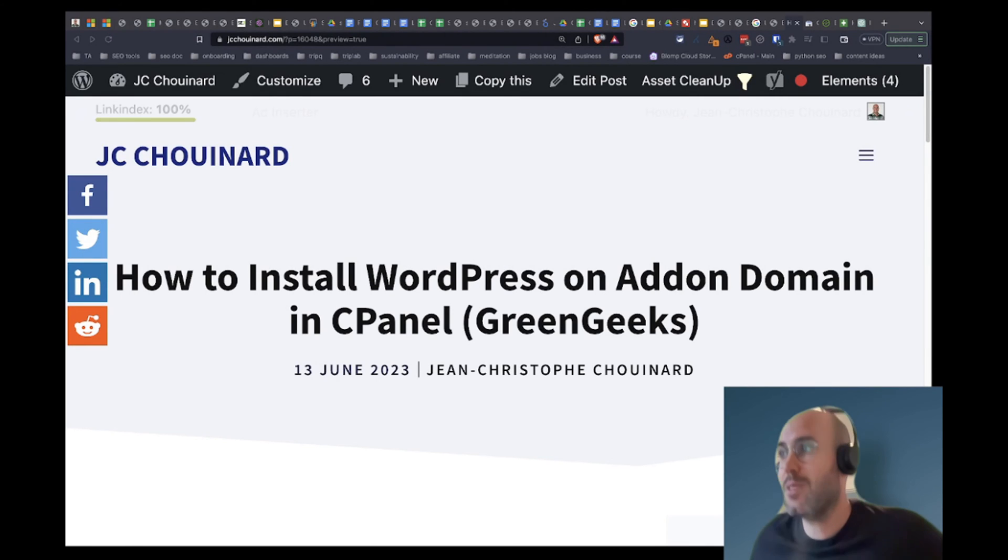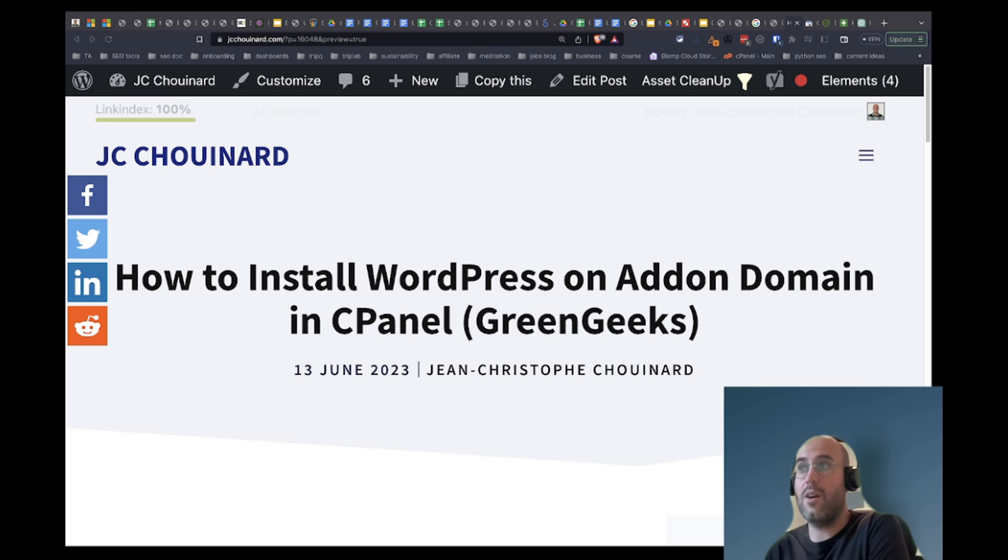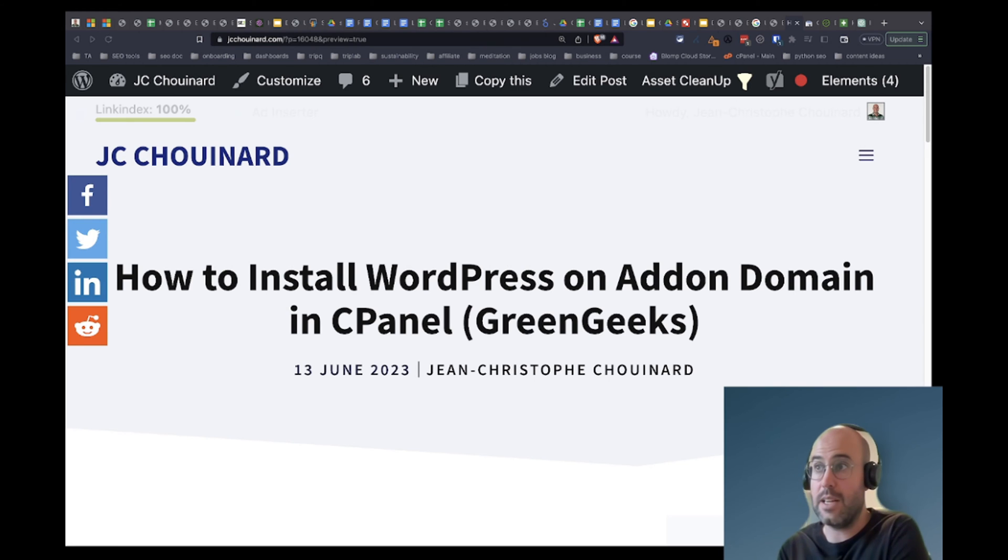Hi everyone, my name is Jean-Christophe Chouinard. In this tutorial I will show you how to install WordPress on an add-on domain in cPanel.